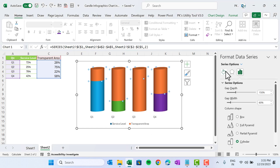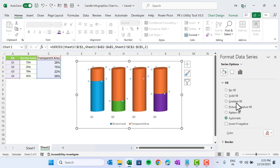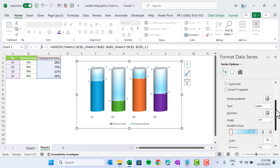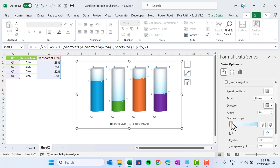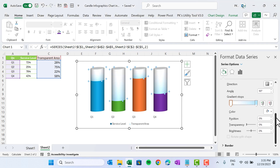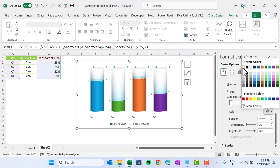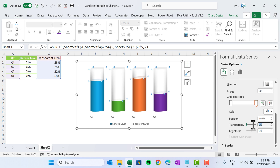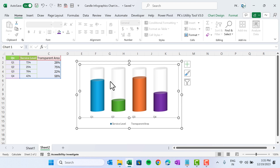Right-click on the transparent area — the top section — go to Format Data Series, then Fill & Line, and choose Gradient Fill. Use only two stops: the first stop set to white with 85% transparency, the second stop set to white with around 70% transparency. Set the angle to zero. Now it looks like a transparent area.